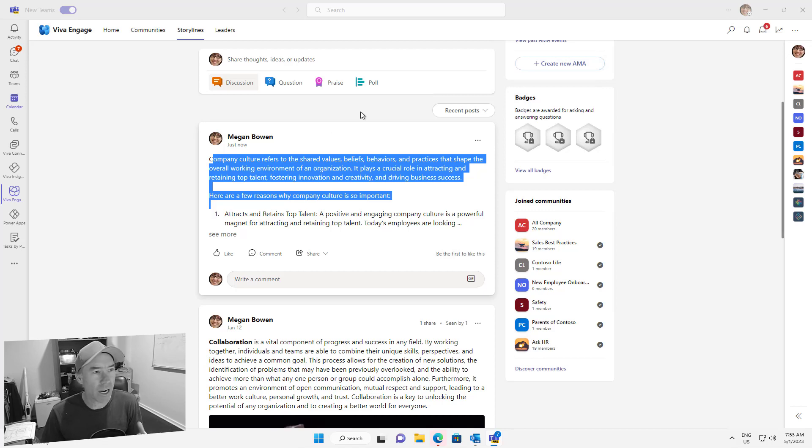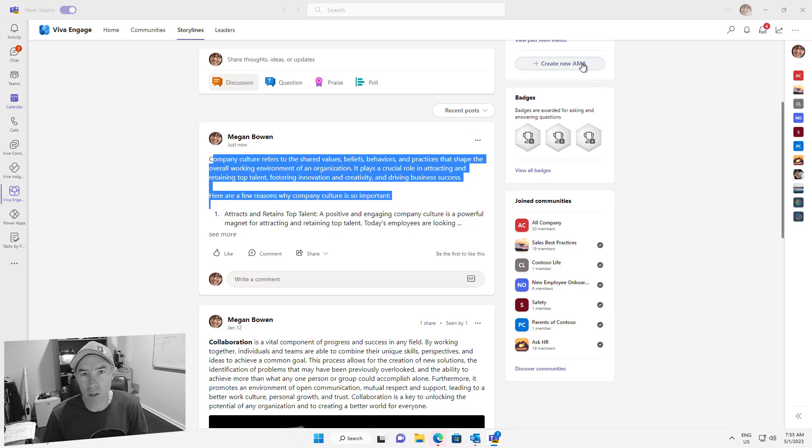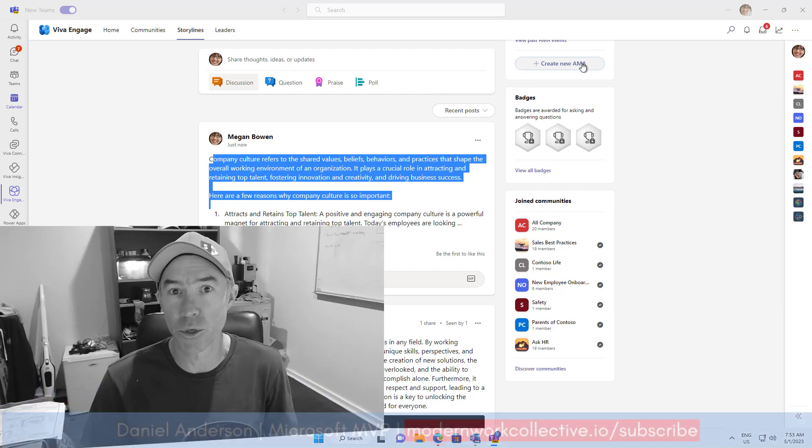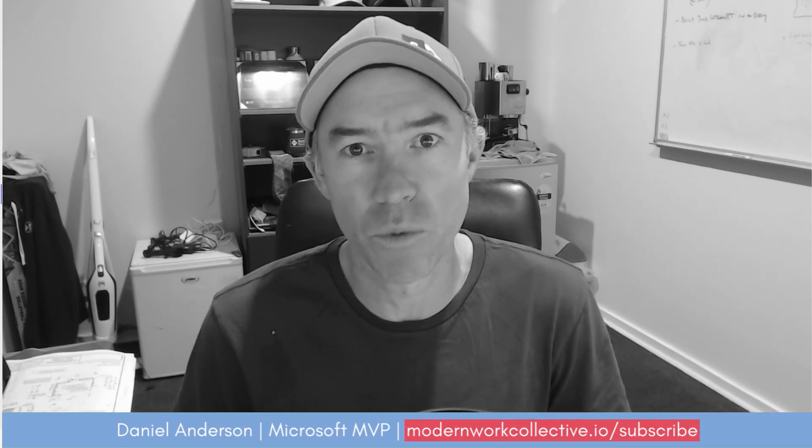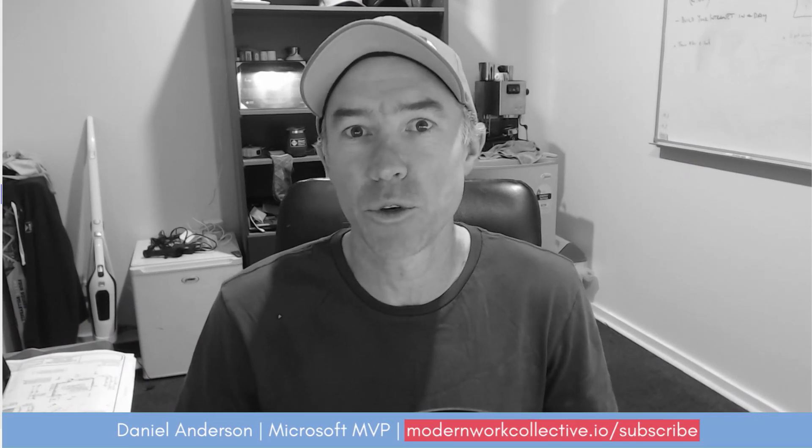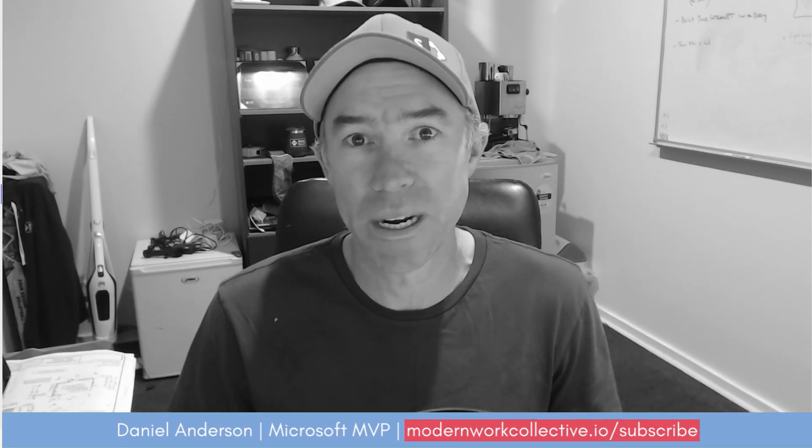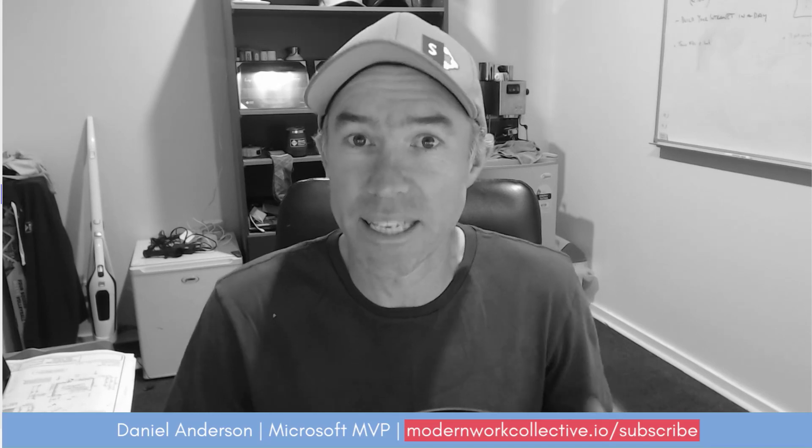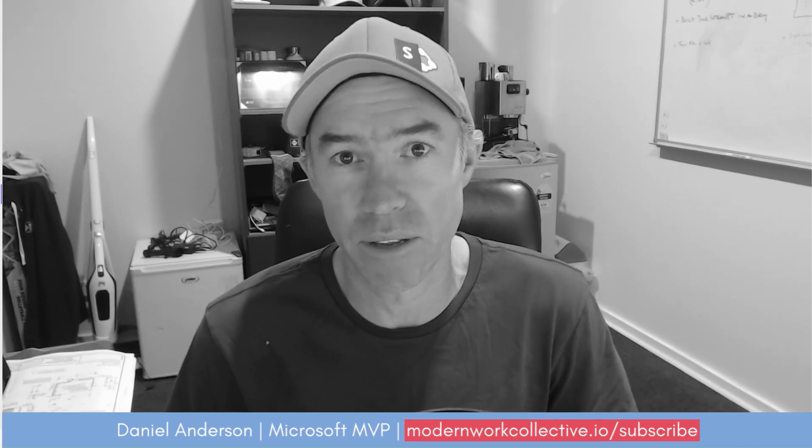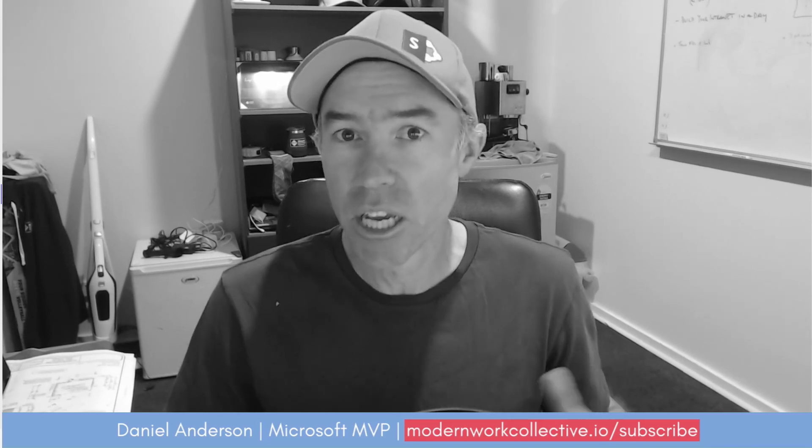So having that integration directly from within Outlook is a really great way to stay in the flow of work and not have to go out to another application to post your stories inside of Viva Engage.